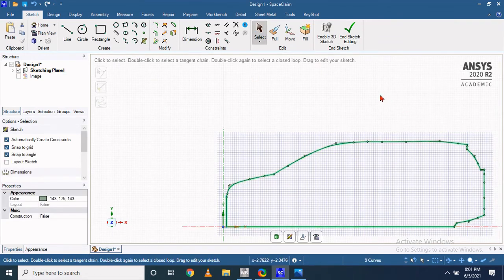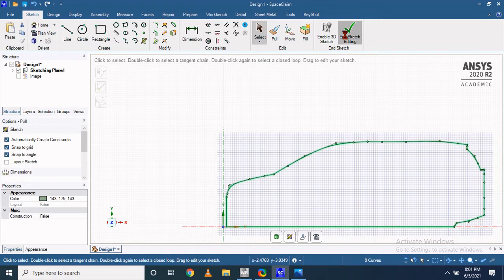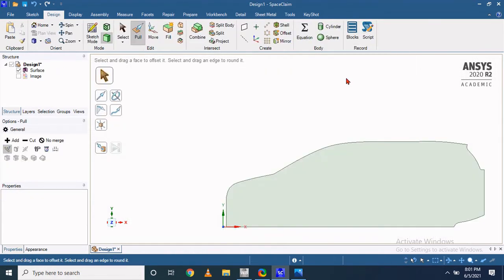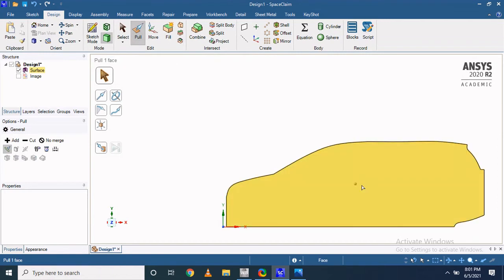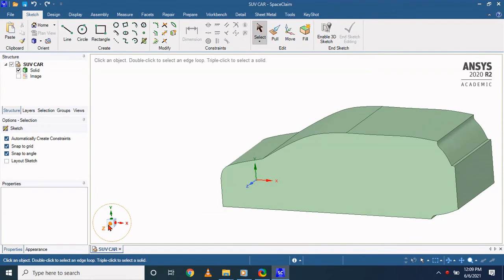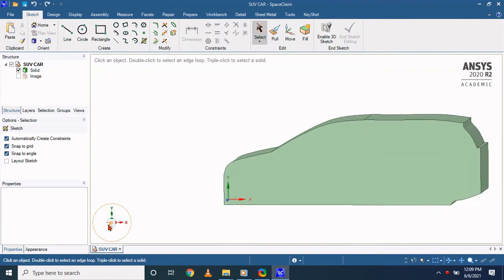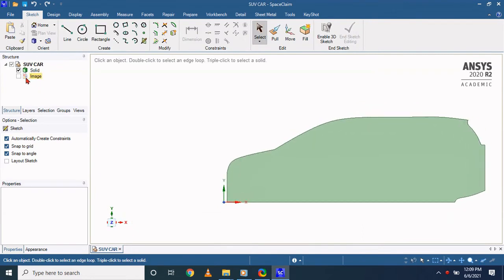From this sketch we can also provide the depth. Right now I am considering 1.6 meter of depth for this car. So it's very simple.